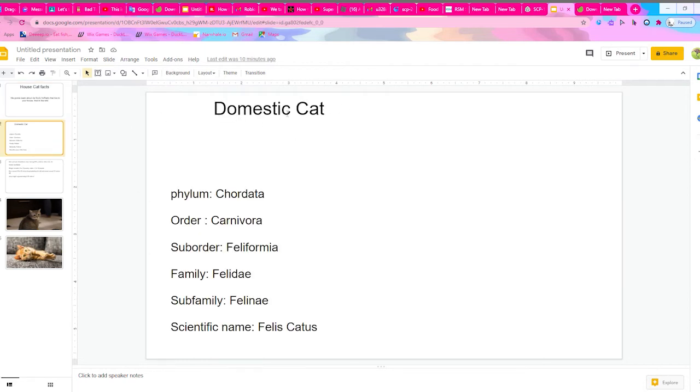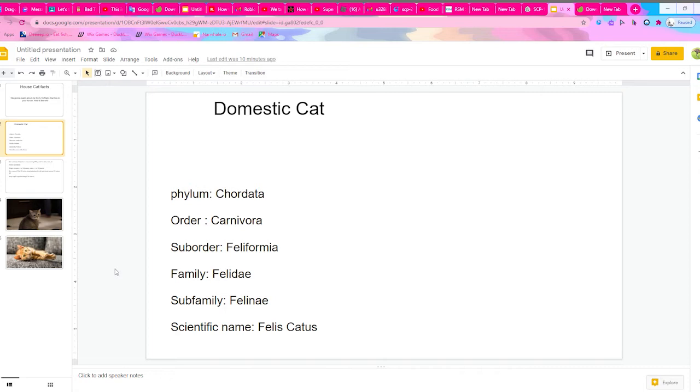The domestic cats' phylum is Chordata, the order is Carnivora, the suborder is Feliformia, their family is Felidae, and their subfamily is Felinae. Their scientific name is Felis Catus. I actually have two cats living in my house.